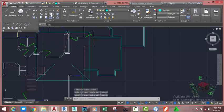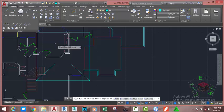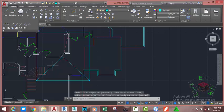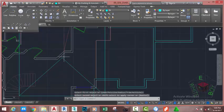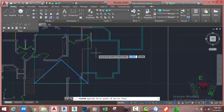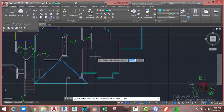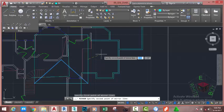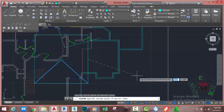Go to the home tab modify panel and select the fillet command. At the select first object prompt, select this line. At the select second object prompt, select this line. Fillet this line. Now select these two lines. Go to the home tab modify panel and select the mirror command. At the specified first point of mirror line prompt, use the midpoint object snap and snap to the midpoint of this polygon. Click and move the mouse cursor to the right.